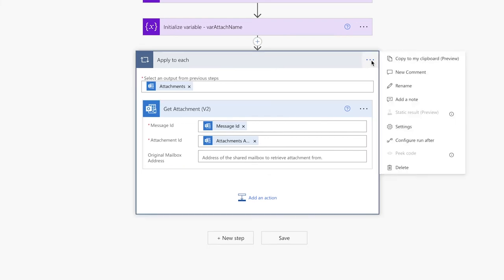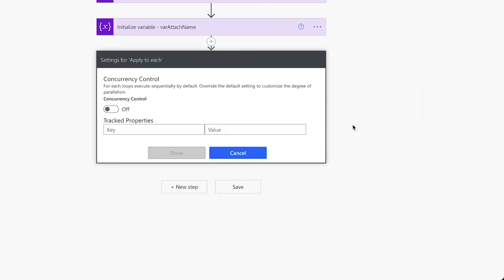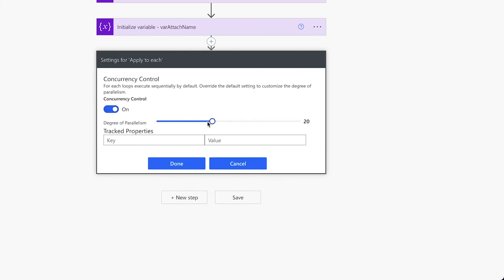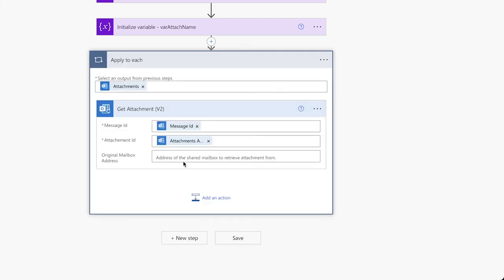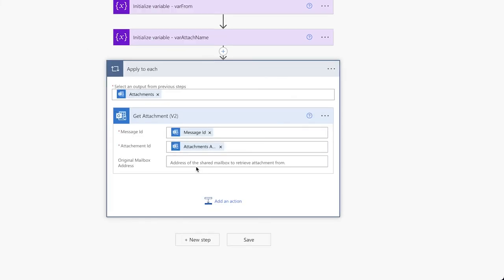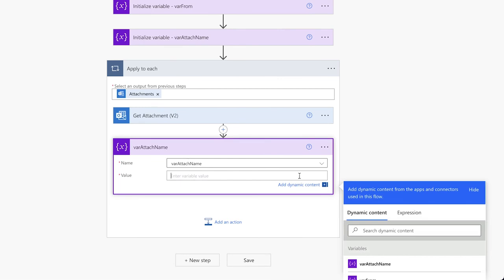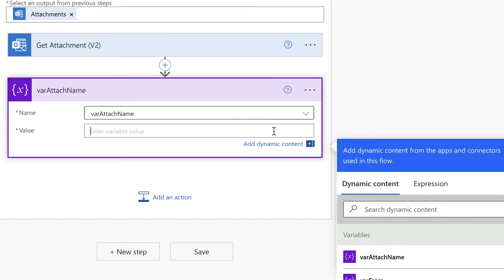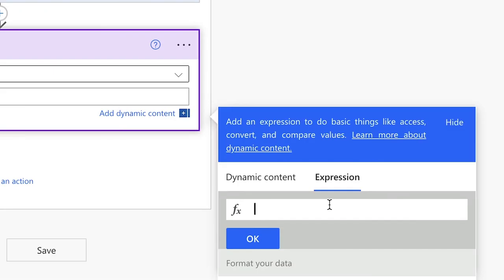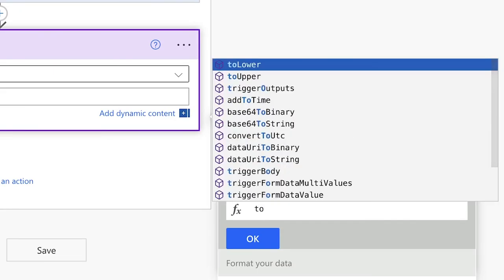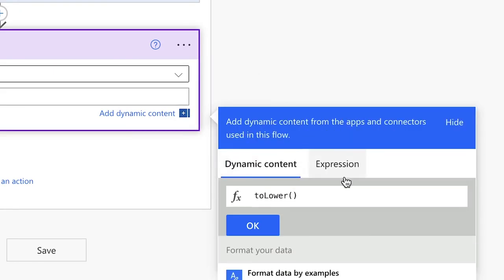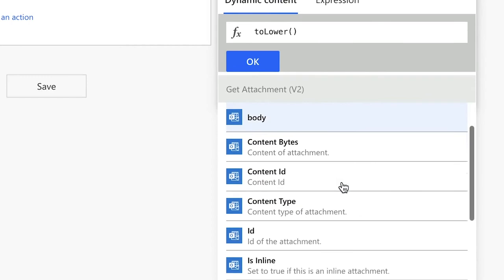Click on the three dots and click on Settings. Enable the concurrency control so that we can parse multiple attachments at once. I'm going to leave the default value, but you can change this to suit your flow. I'm going to set the variable attachment name here. To avoid any case sensitivity issues when checking for specific words in the attachment name, I'm going to convert the attachment name text to lowercase. For that, we'll need an expression — search for toLower and insert the attachment name.